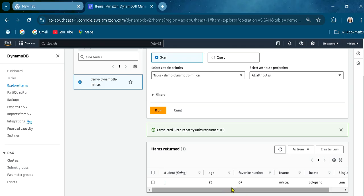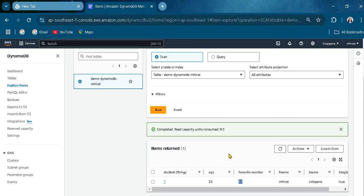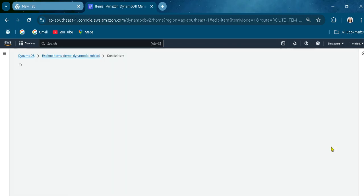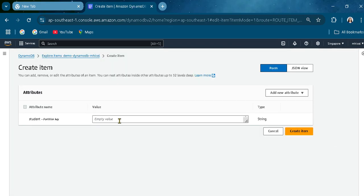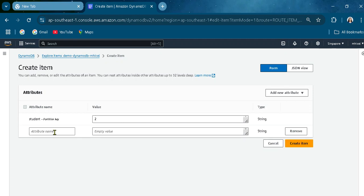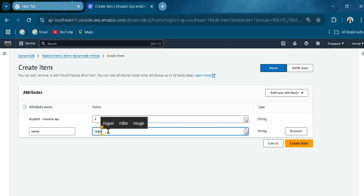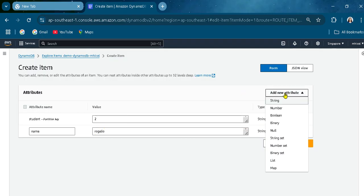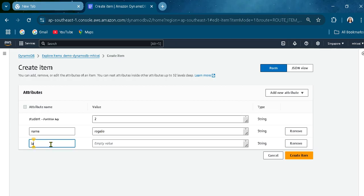After refreshing, here is the favorite number attribute I just edited. Now let's create another item for demonstration. Let's create 'student2' and add a string attribute for name — I'll name it 'Helio'. Then let's add another string attribute for last name.